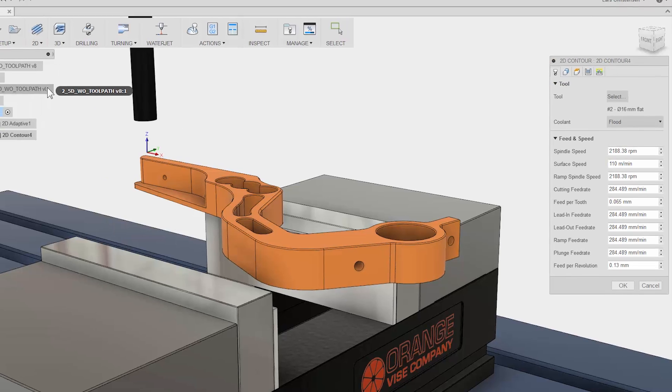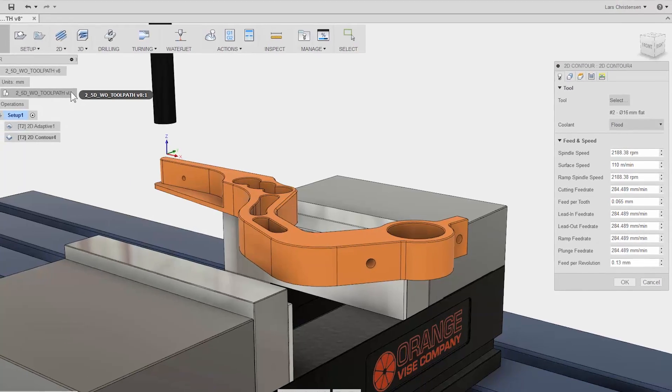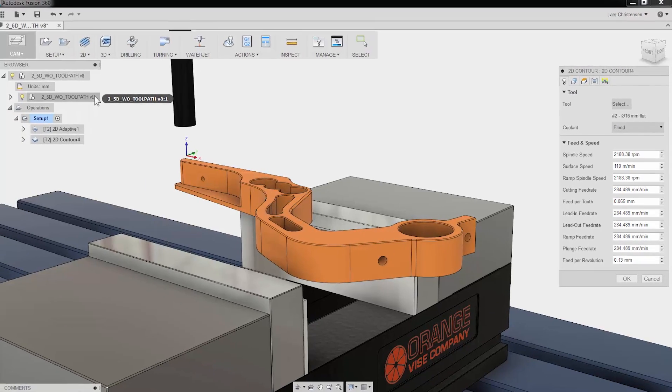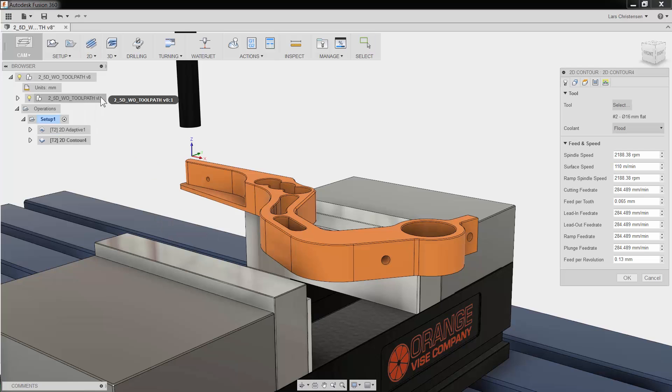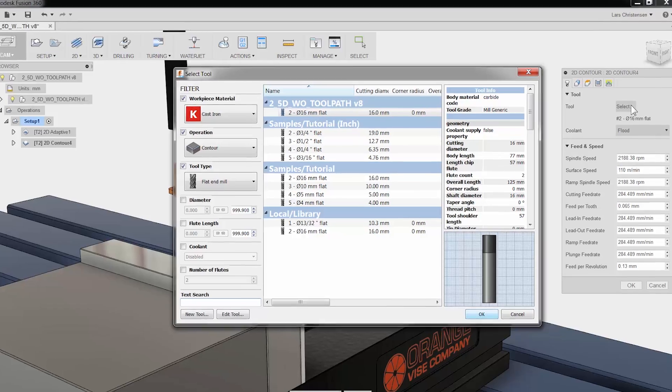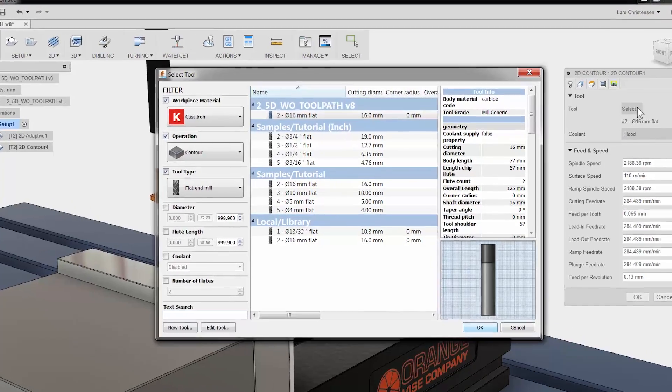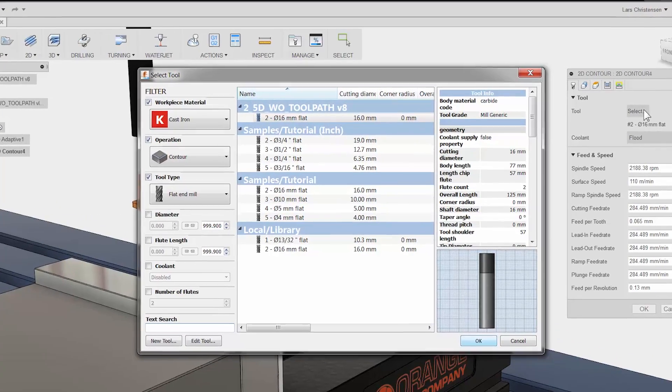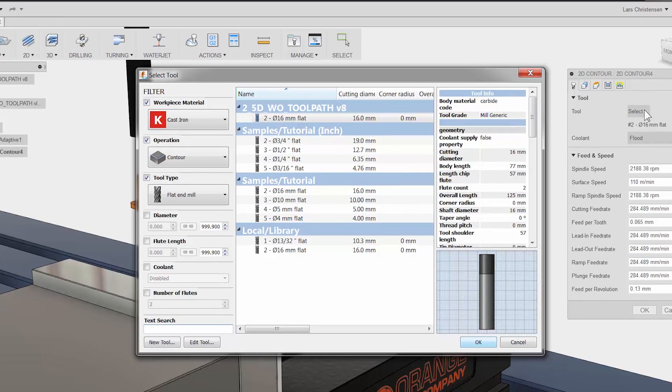The first tab is always where you select your tool and input your Feeds and Speeds. Let me click on the tool button to access the tool selection area. There will be another video on the tool library but let me just give you a quick tour.